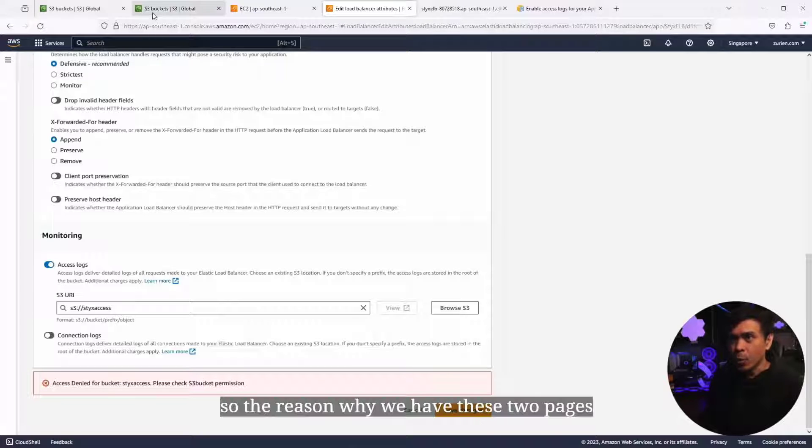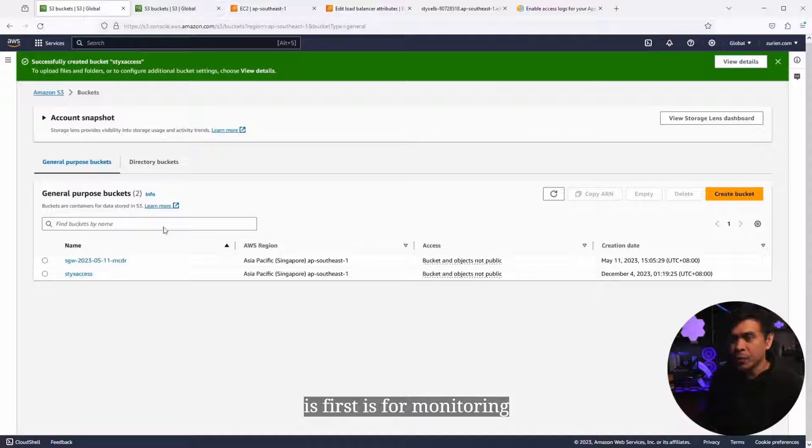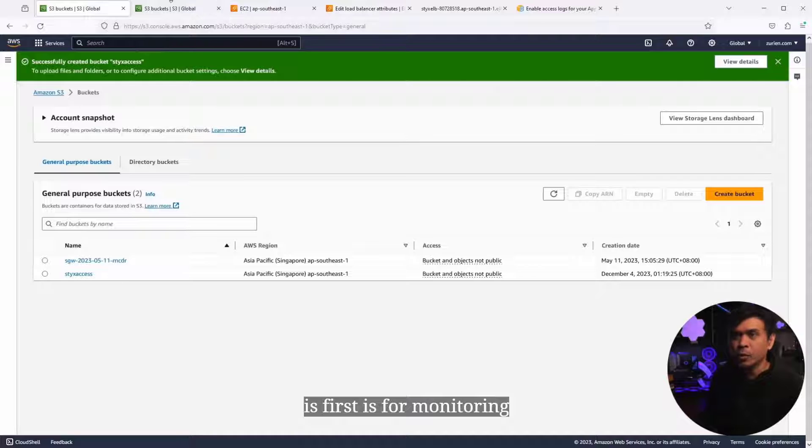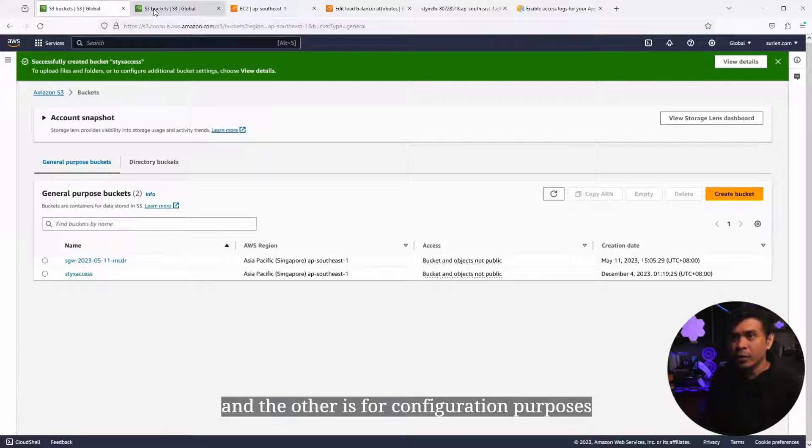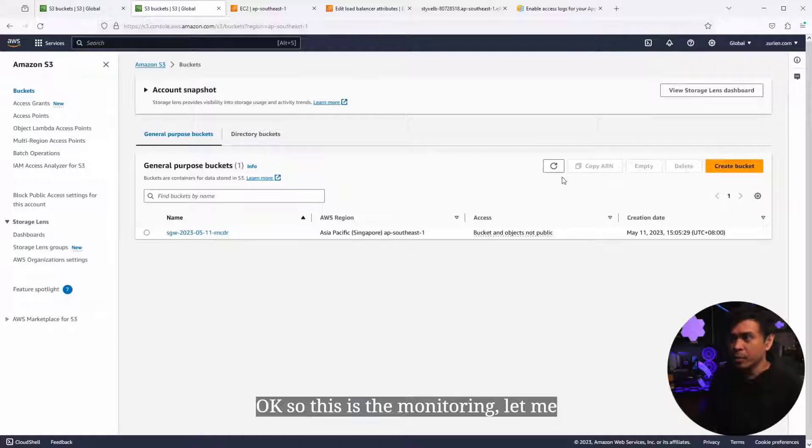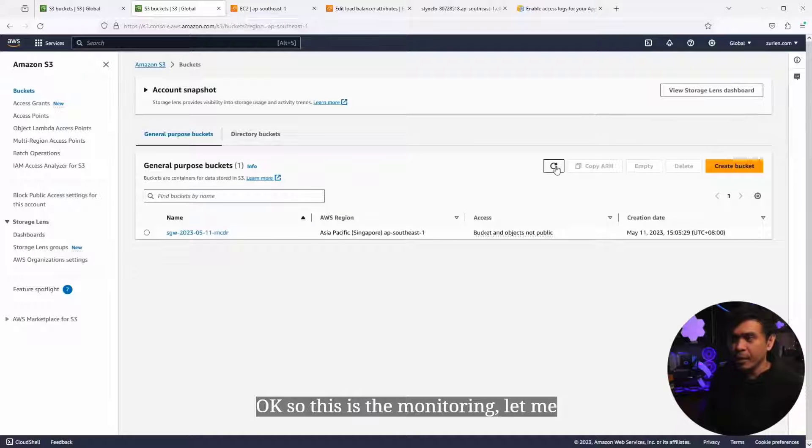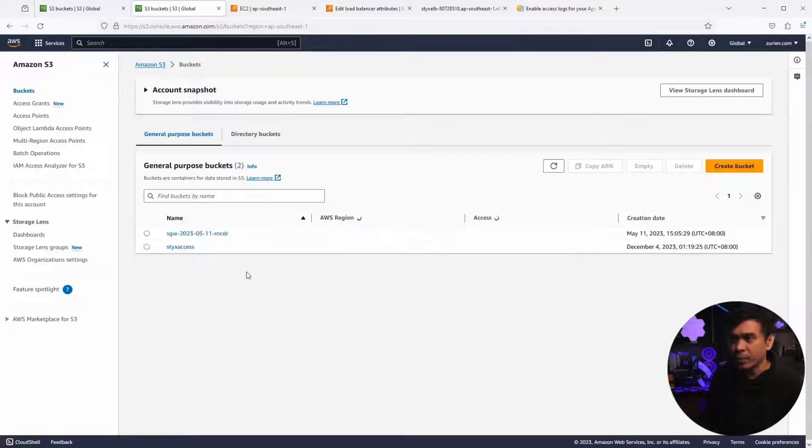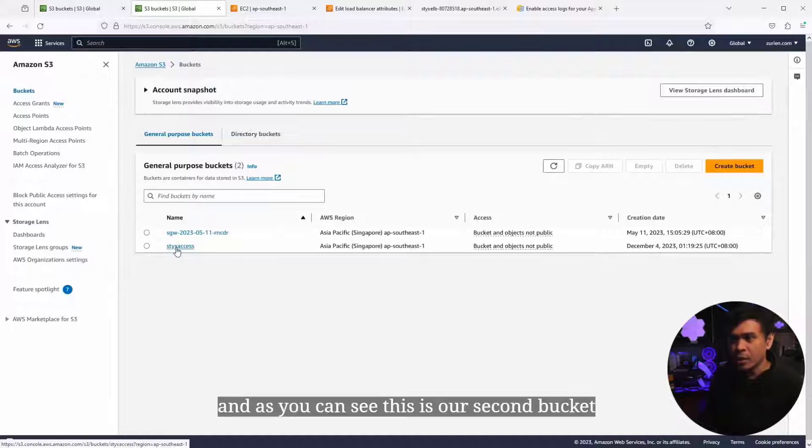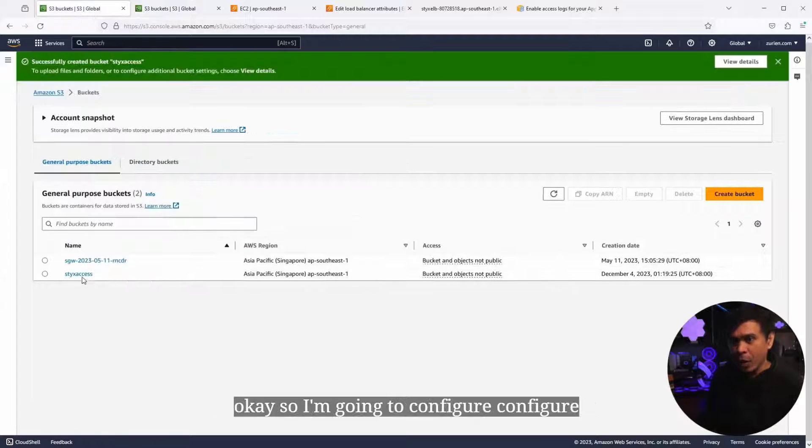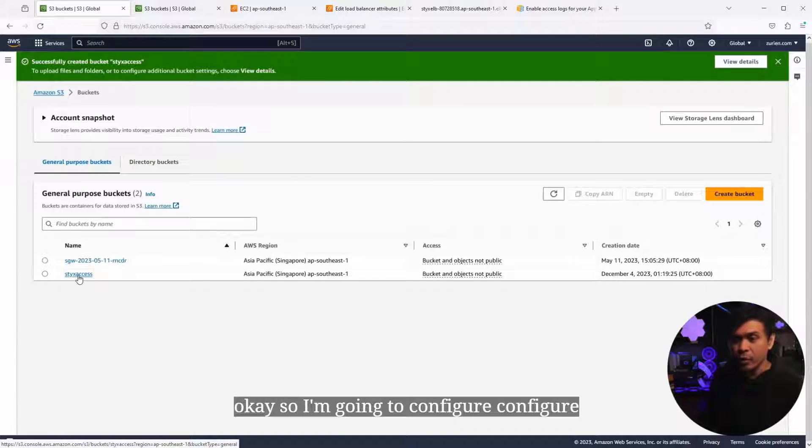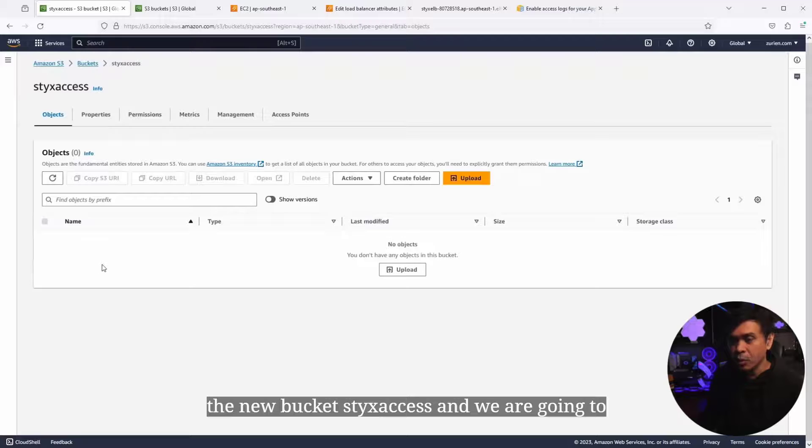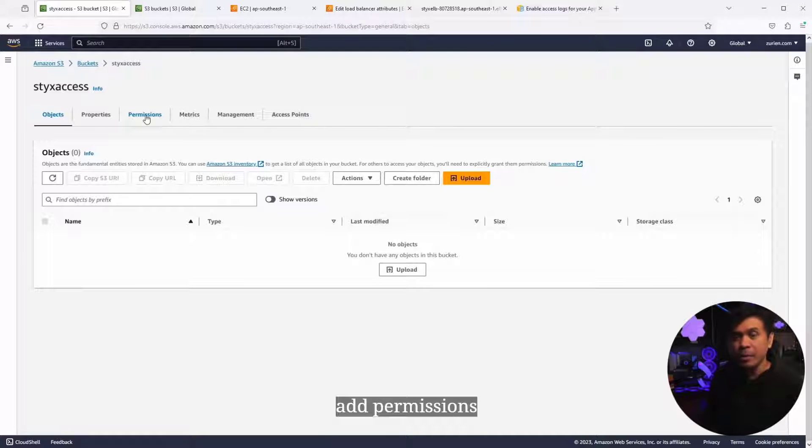The reason why we have these two pages is one is for monitoring and the other is for configuration purposes. This is the monitoring. Let me click Refresh. As you can see, this is our second bucket.